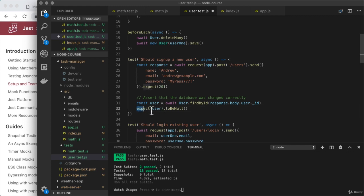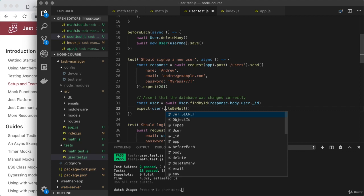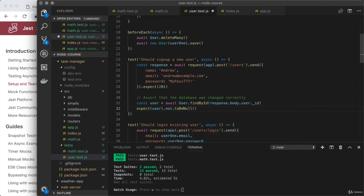So right here, right after we call expect before dot to be null, we will use dot not. So here, I am expecting the user not to be null.